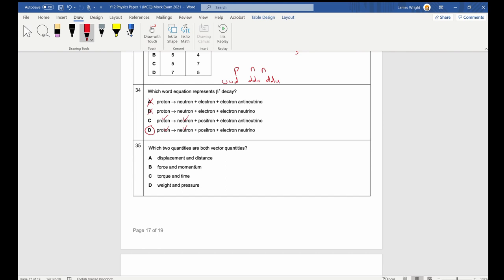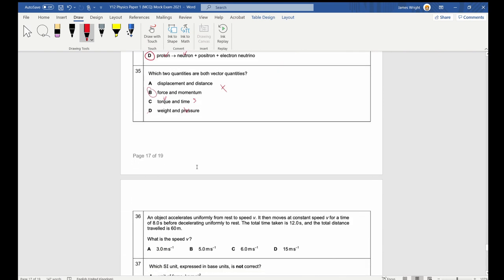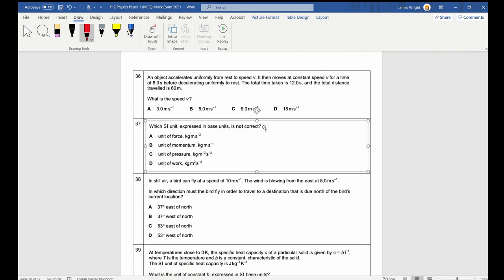Question 35: Which are both vector quantities? Displacement and distance — distance is a scalar, so no. Force and momentum — yes, both are vectors. Time is a scalar; torque is a vector; weight has direction but pressure does not. Answer is B.